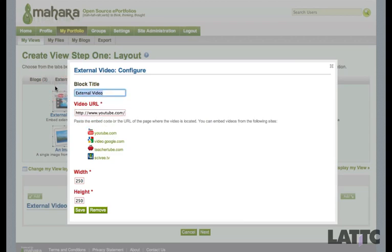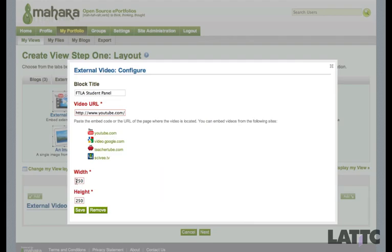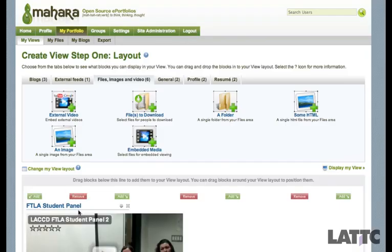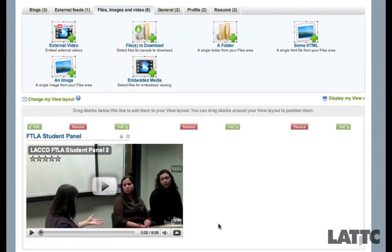Now I'm going to rename this block — I'll call it Student FTLA Student Panel. I'll change the width to 450 by 250, which is fine, and I'm going to click Save. Here is my video.